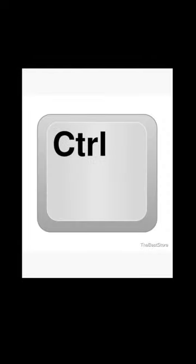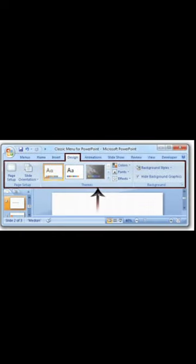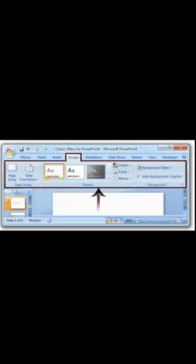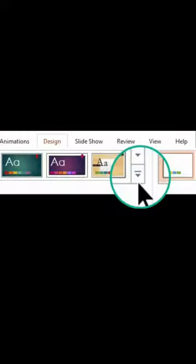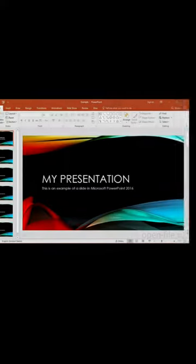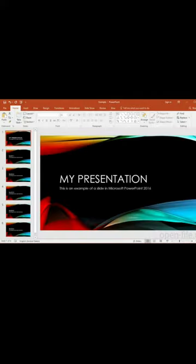Third, press the Ctrl key and hold it and click the other slides to which you want to apply theme. Fourth, choose the Design tab. Fifth, click the More button in the Themes group. Sixth, just click the theme you want to apply. The new theme is applied to the slides you have selected.